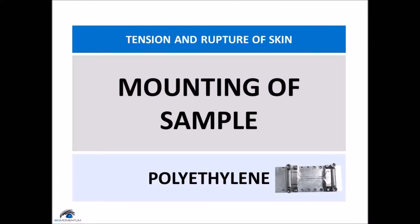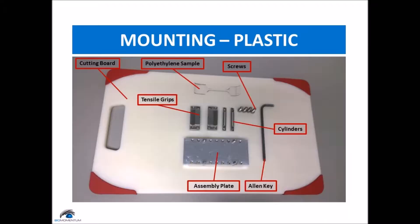The mounting of the polyethylene sample for the tensile test requires the polyethylene dog bone shape sample, a cutting board, tensile grips, cylinders, screws, an assembly plate, and an allen key.